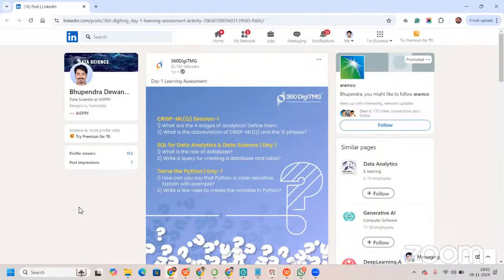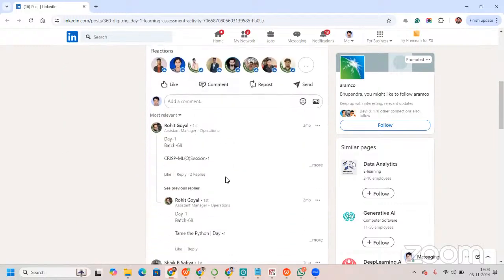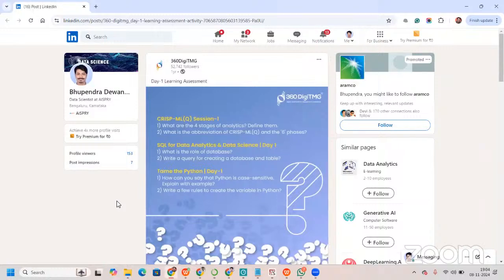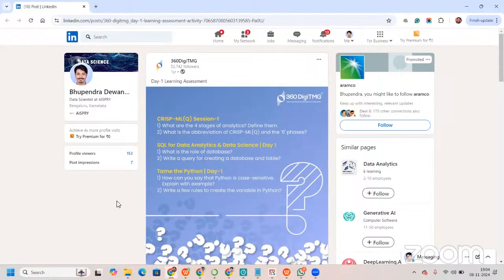When you click on that assessment link it takes you to our LinkedIn page, where you will have learning assessments. These assessments are subjective in nature — you have to write your answer in the comment box. By writing those answers you make yourself visible. LinkedIn is famous for recruiters actively hunting for new employees, and when you are posting and answering such questions you're making yourself visible, which is a win-win for both you and the recruiter.